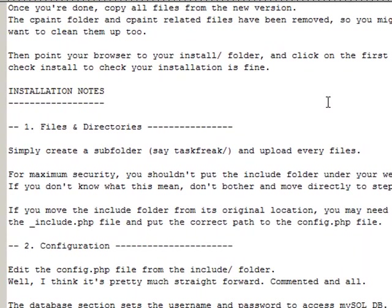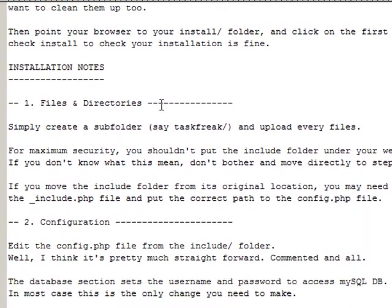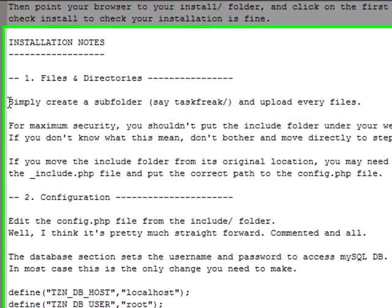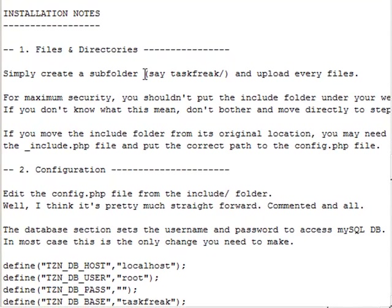Until we reach installation notes. Okay. So it says simply create a sub-folder and upload every file.